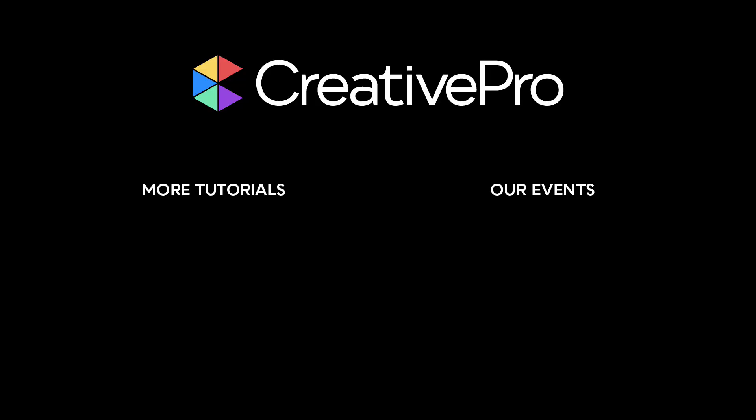Well, I hope you enjoyed this video. If you did, be sure to give it a like and subscribe to our channel. And for thousands more how-to articles and tutorials, visit our website creativepro.com and become a member today. Thanks for learning with us.